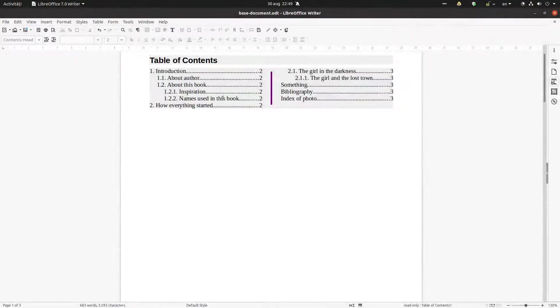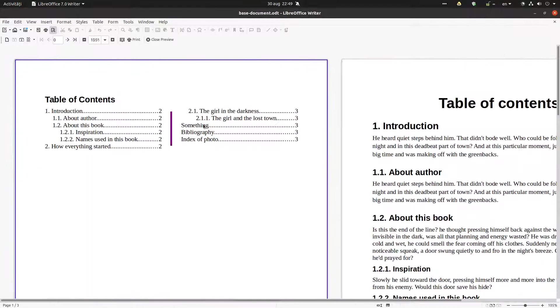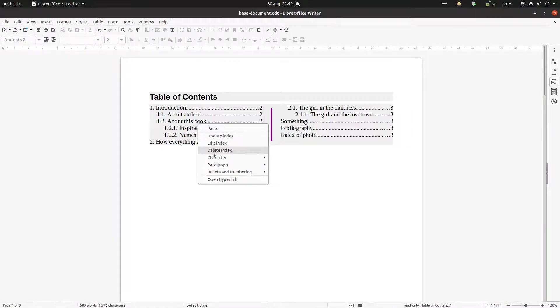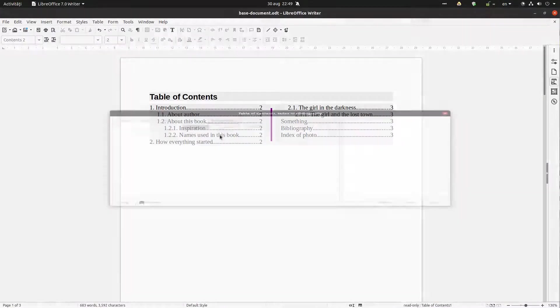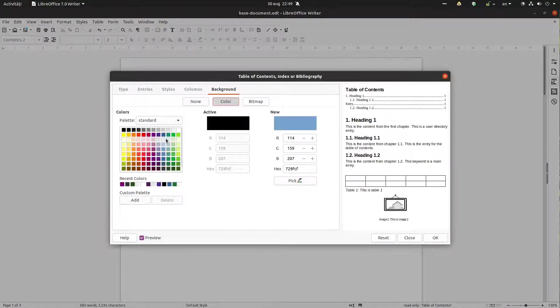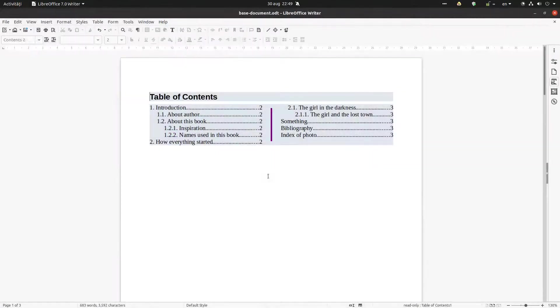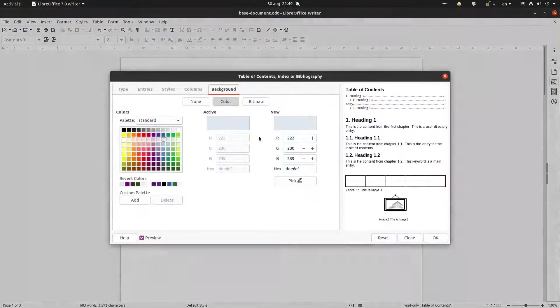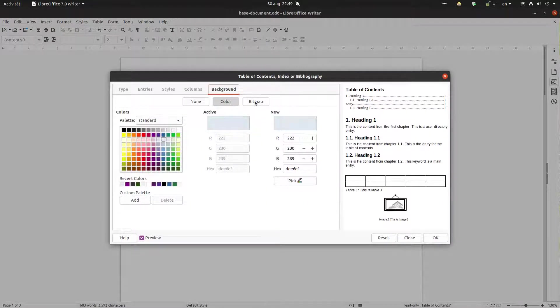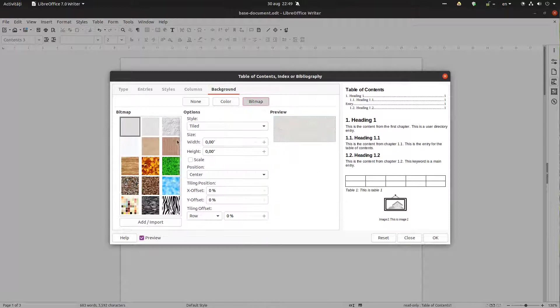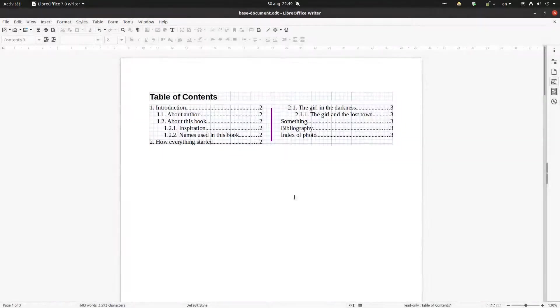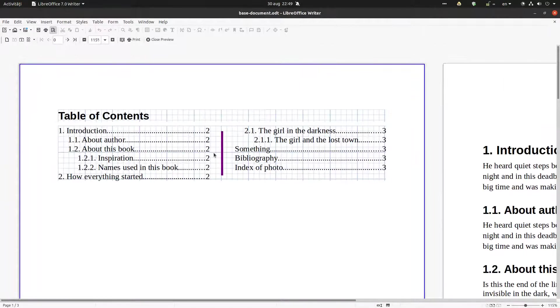Let's change the background now. Now it's none. You can see now we have no background. So this gray is just for identifying that you have there a field. Let's choose this blue. It's not so nice. Let's choose a bitmap.